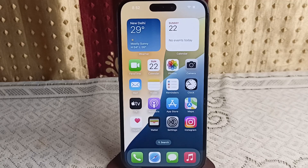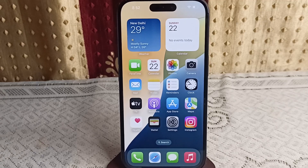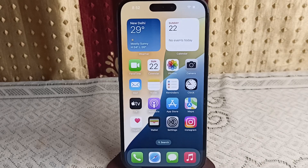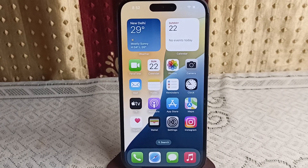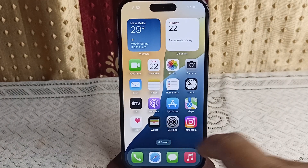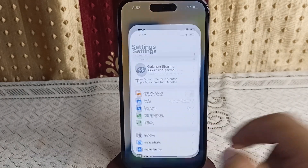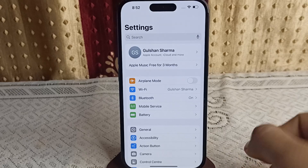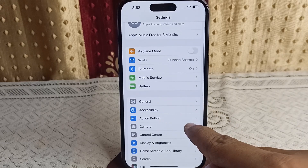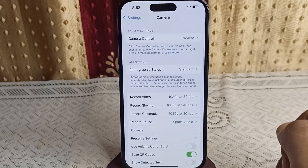Customizing the camera control button to open a different app can streamline your iPhone experience. To do this, simply first open the Settings, then click on Camera to access the camera settings.